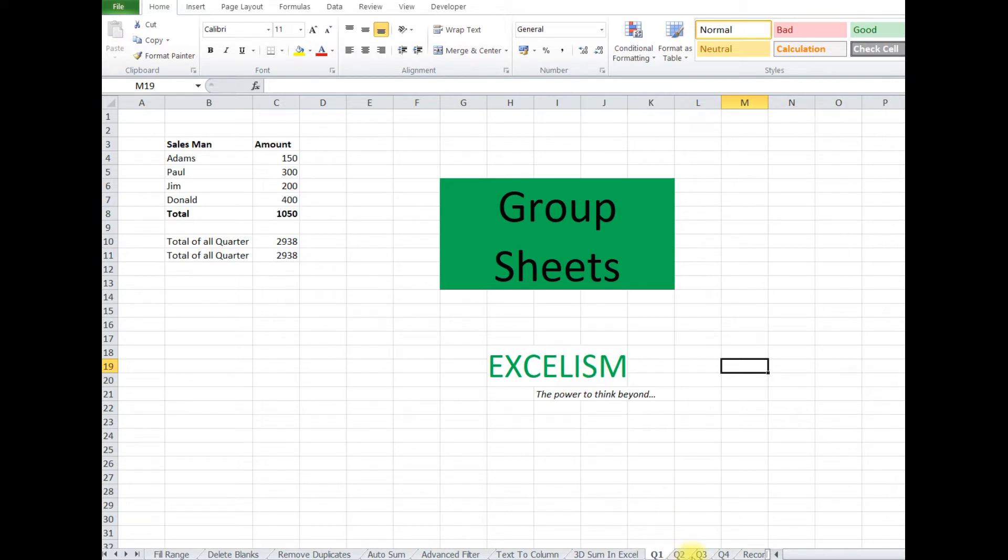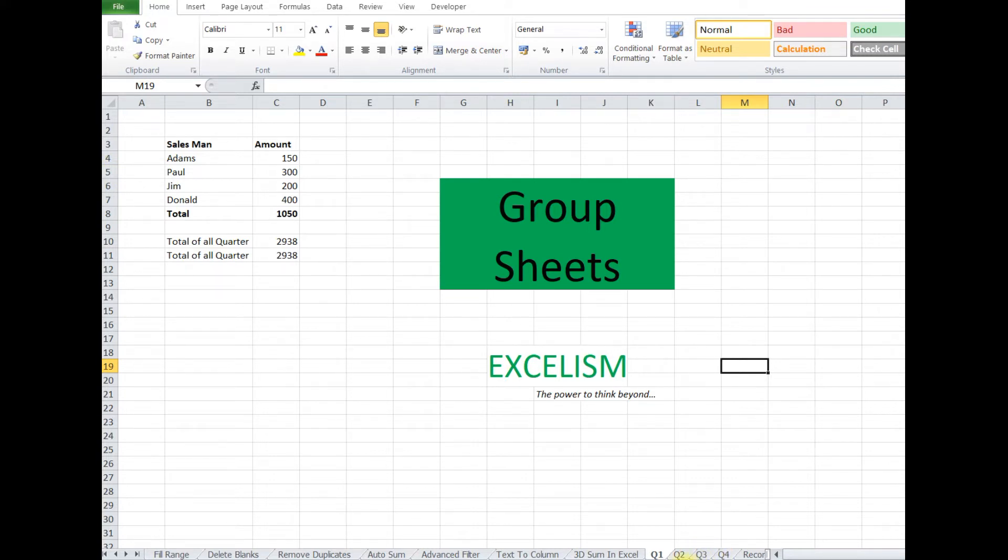So instead of doing it quarterwise, each quarter we insert, better that we insert in quarter 1 and it automatically inserts in others. So to do that we need to classify these 4 sheets in the group.